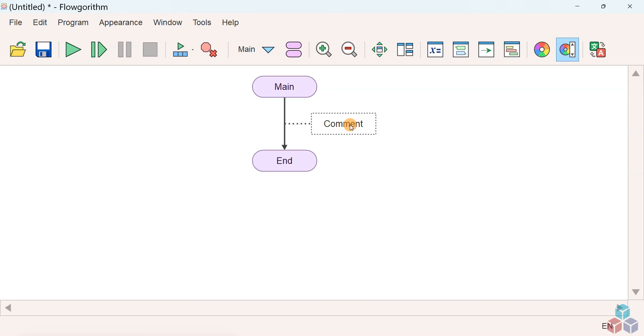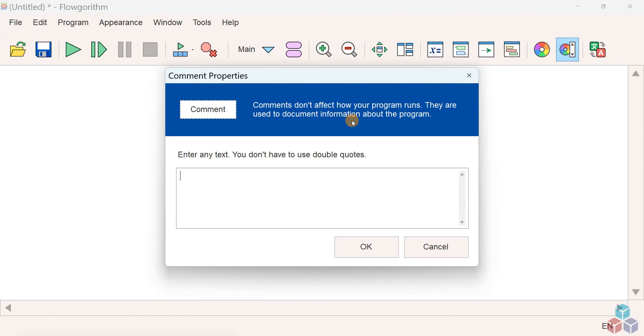Click on the symbol to add the comments. Comments add useful information to your flowchart for others to understand your program logic.